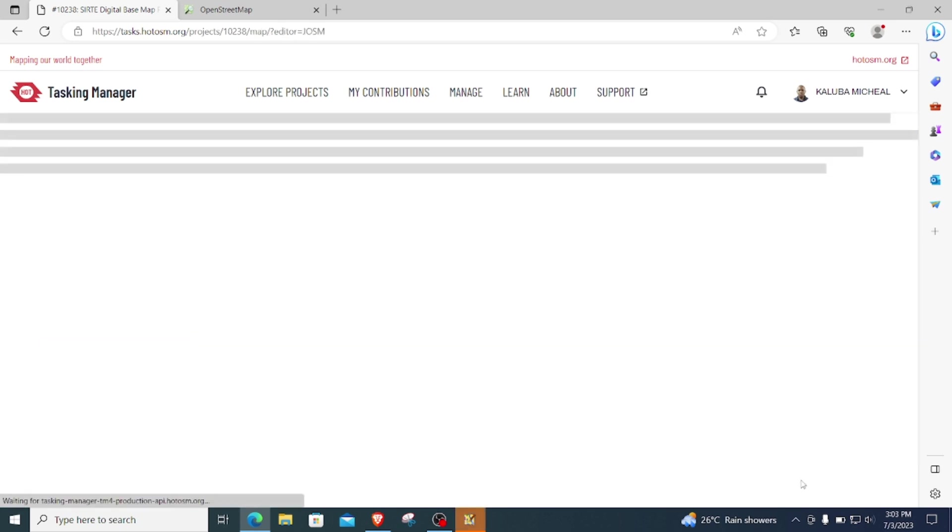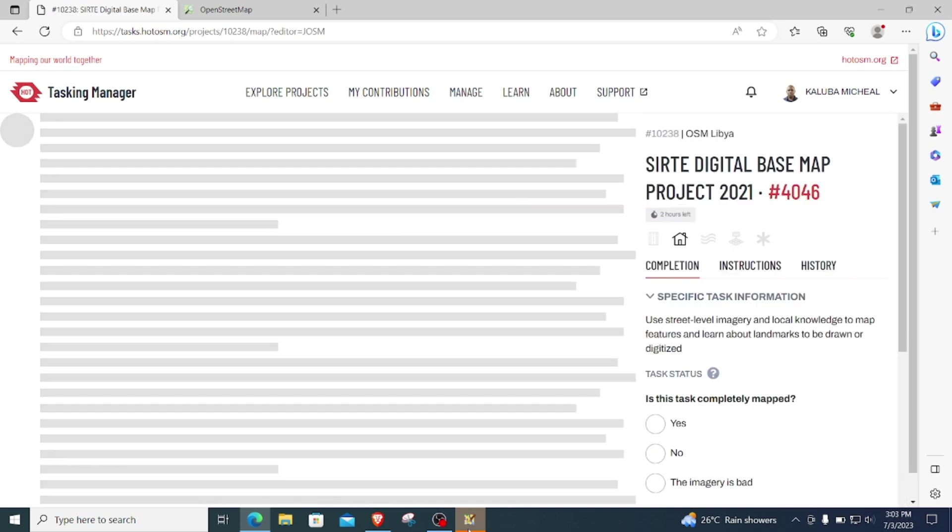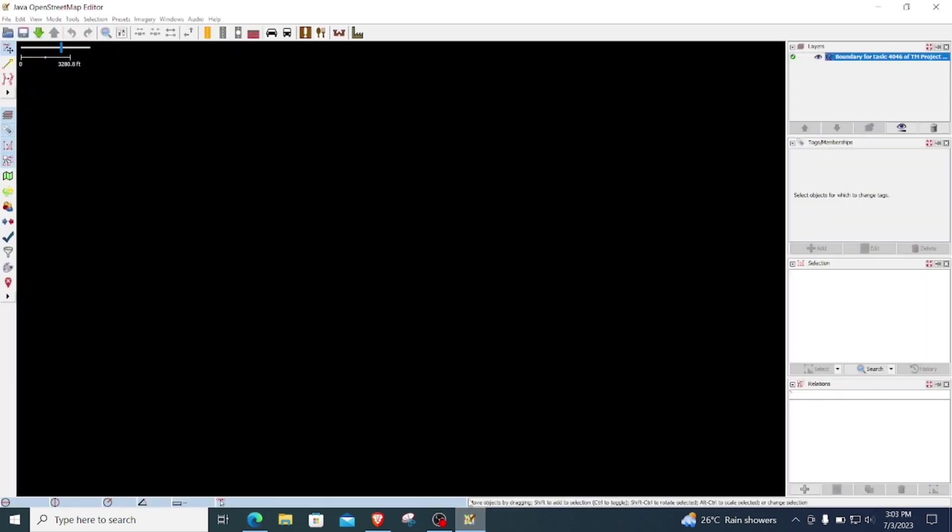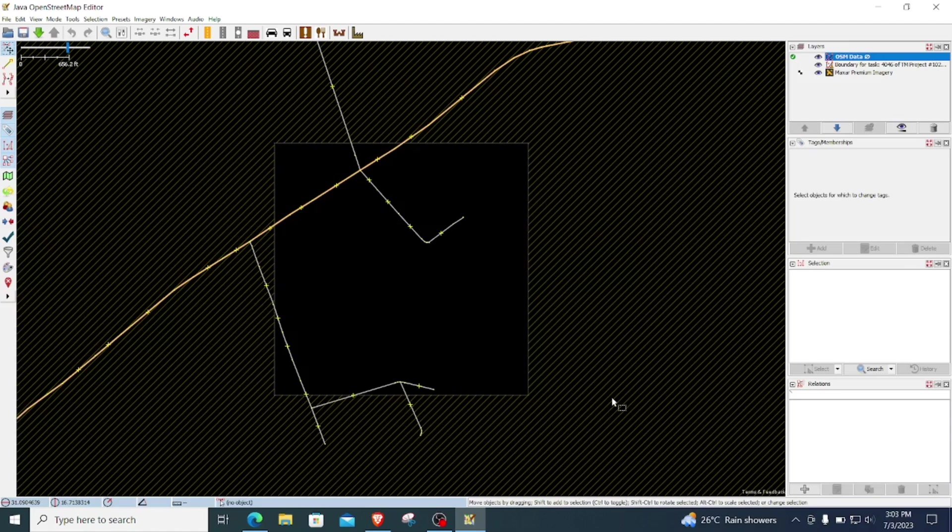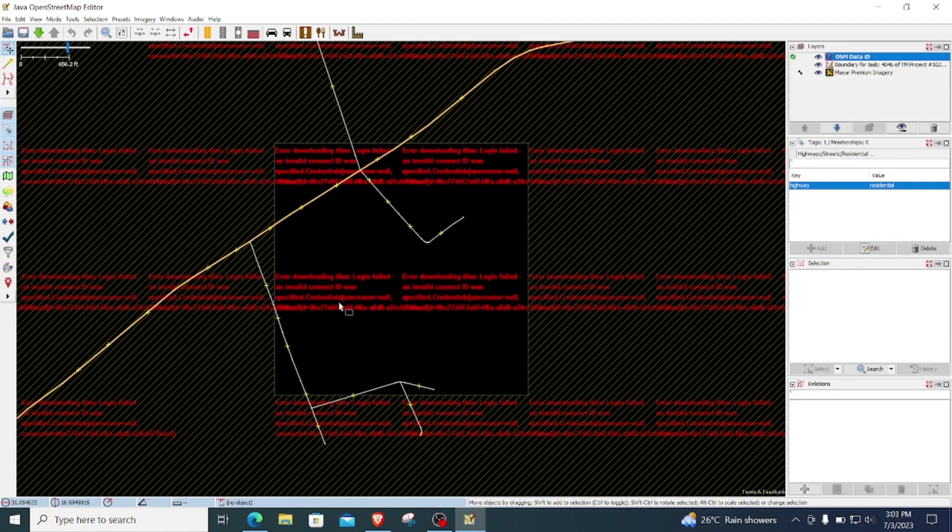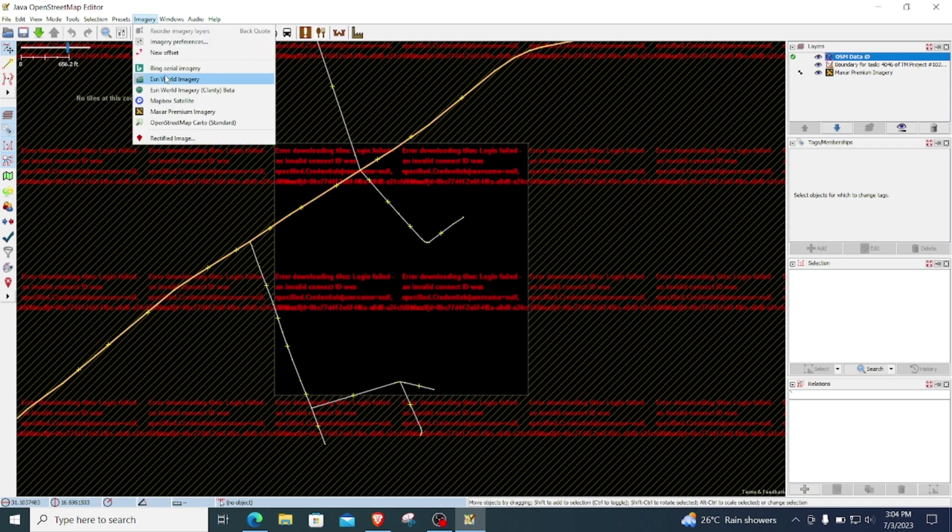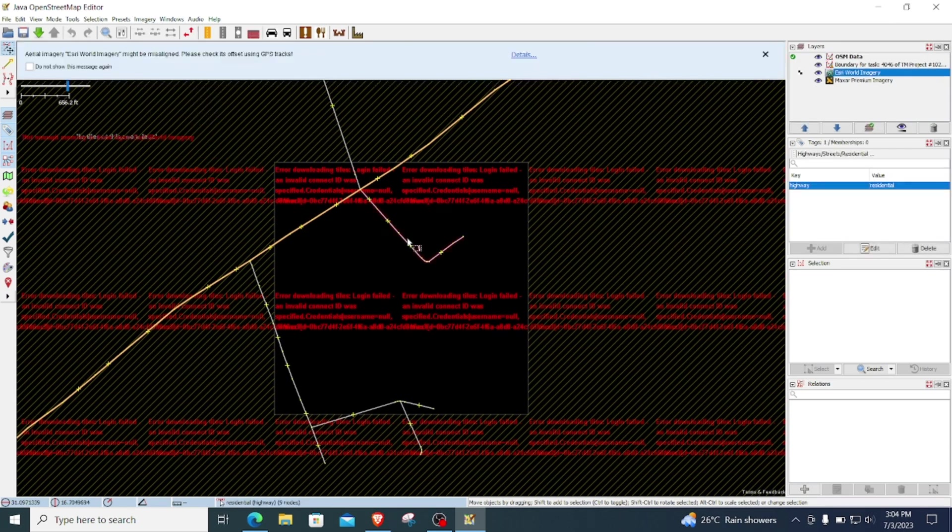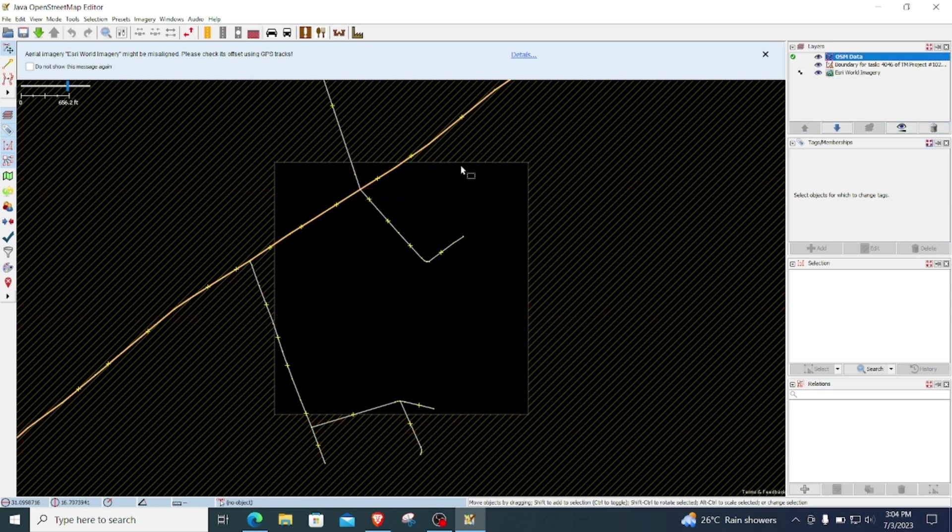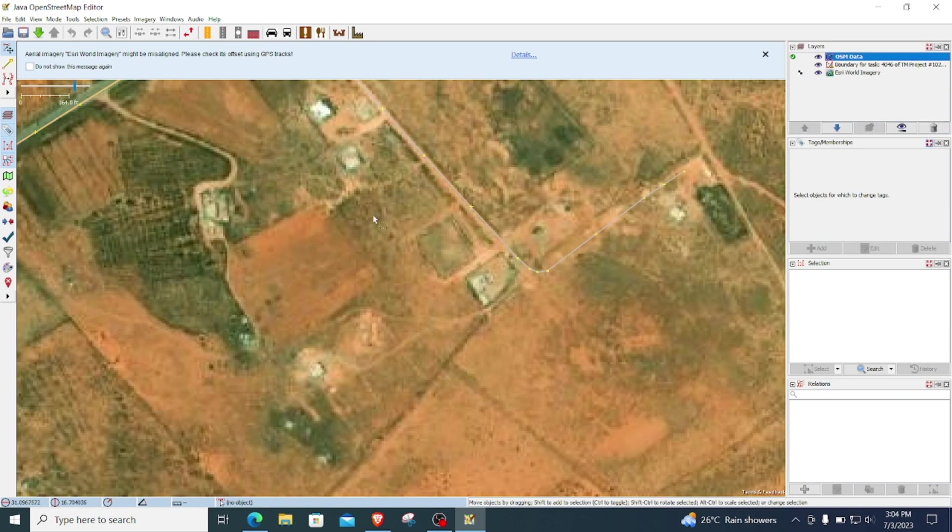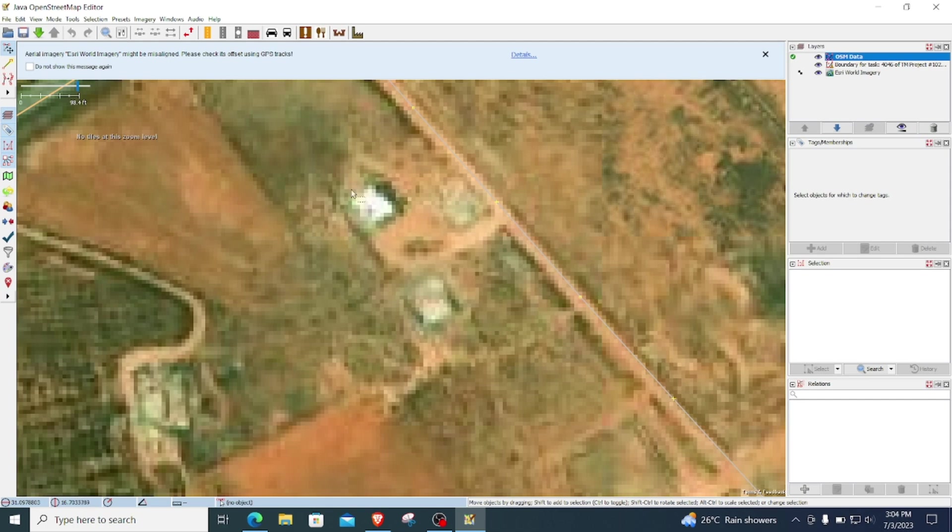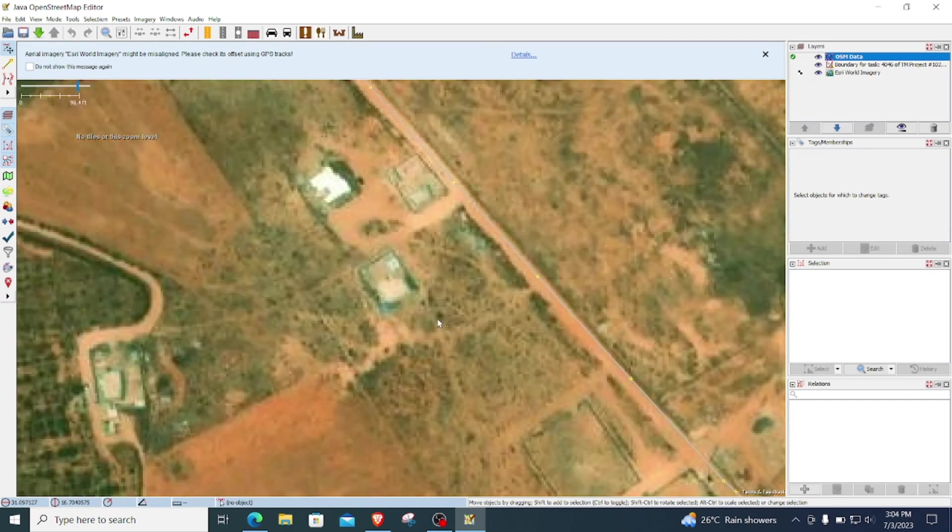And once you click on map selected, this is what I was talking about—it will download your data directly to the tasking manager, to JOSM. And then here I will switch my imagery to ESRI since Maxar is having issues to load. Yeah, and here we are. You see that we have some data here that will need to be mapped out.